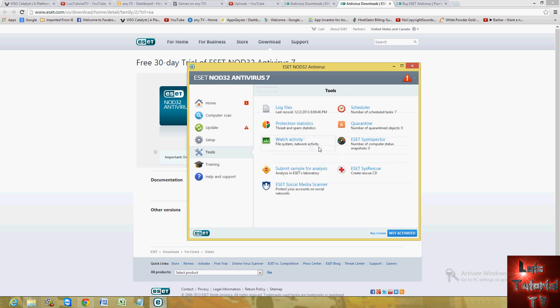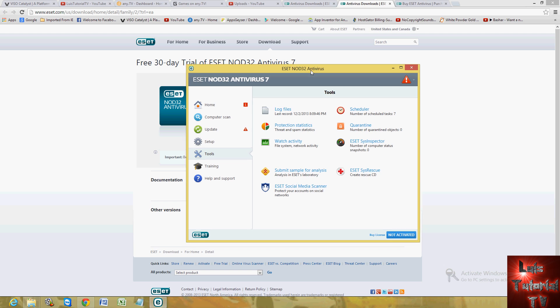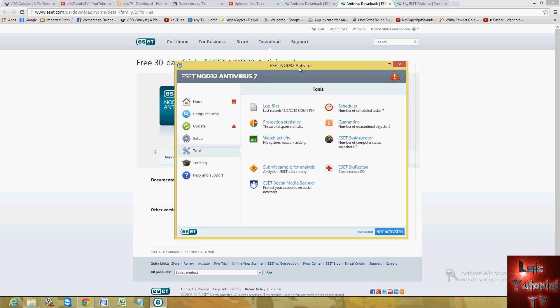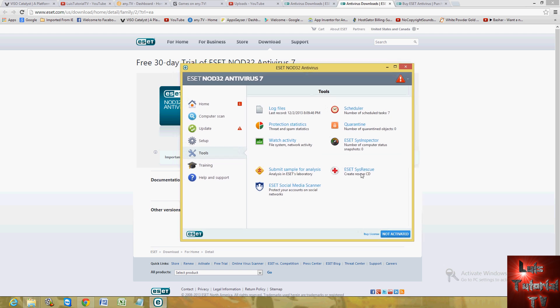Now they also have a system rescue disk in case your computer dies on you or stops working, the operating system stops working. And a bunch of other tools here too, but another cool one is the scheduler.